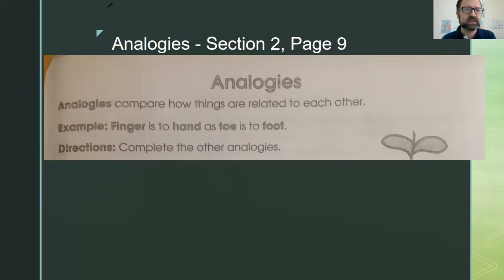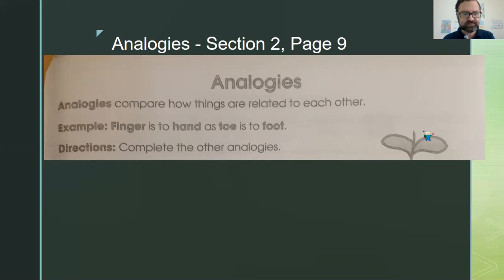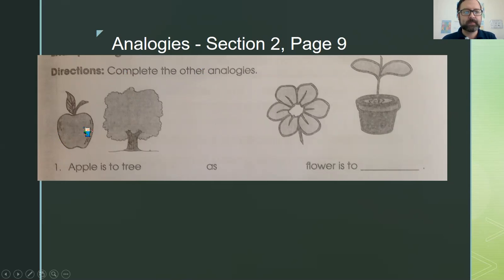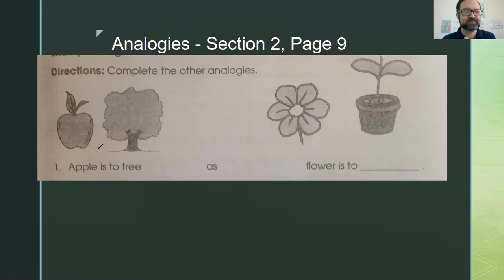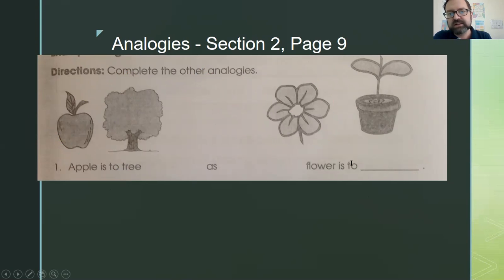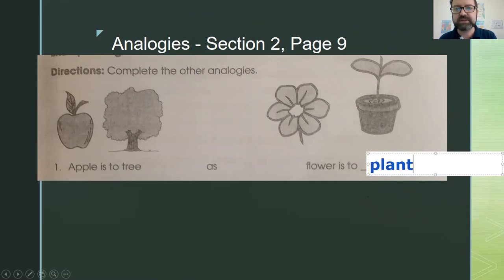The finger is part of your hand, and a toe is just like a finger but it's on your foot. Notice I used one hand, one finger, one toe, and one foot — make sure we keep everything the same and match singular and plural. Now complete the other analogies: apple is to tree as flower is to — well, the apple is the fruit of the tree, and a flower is the same thing for a plant.